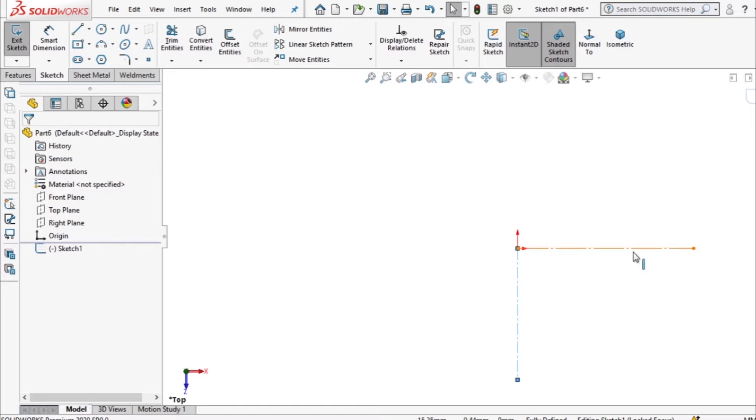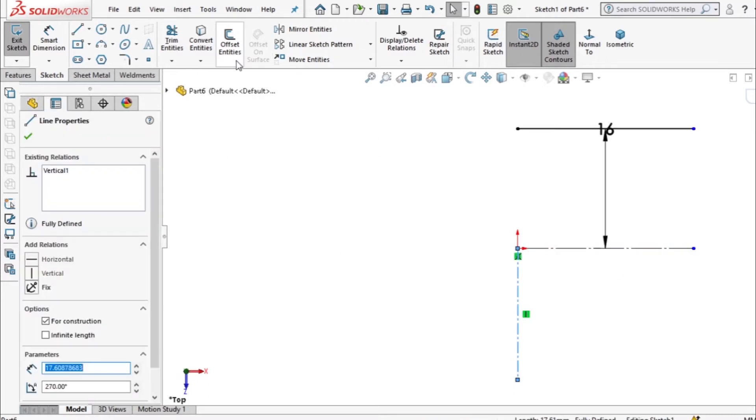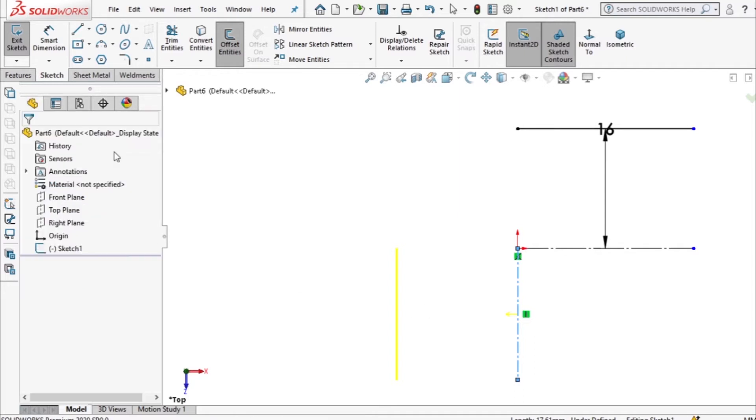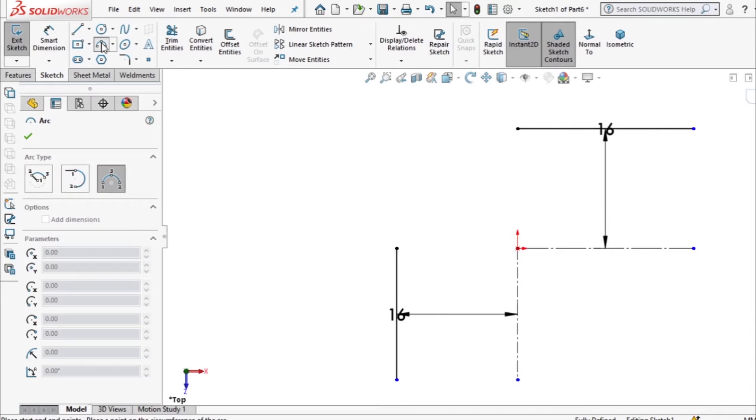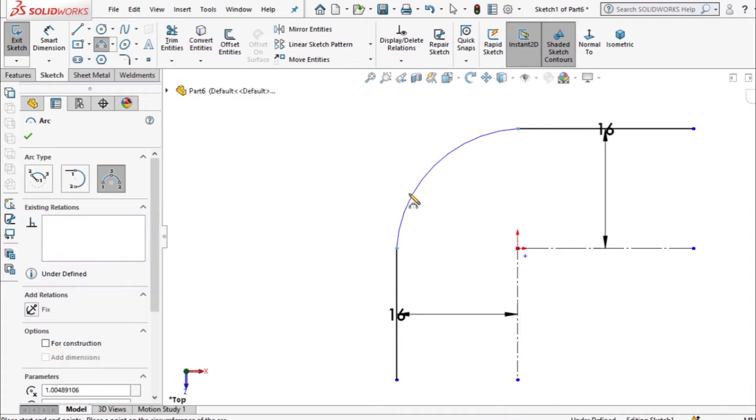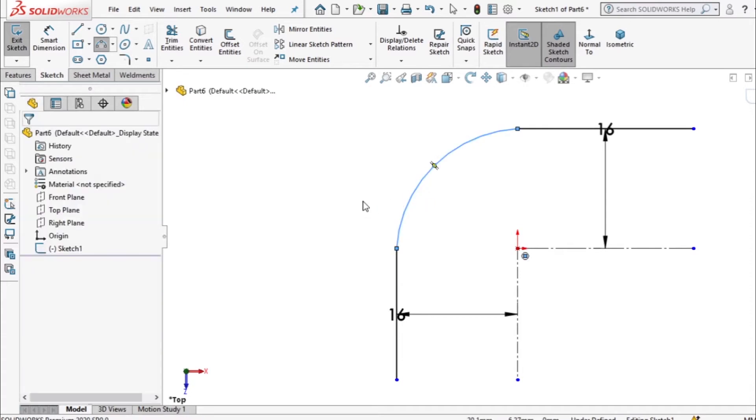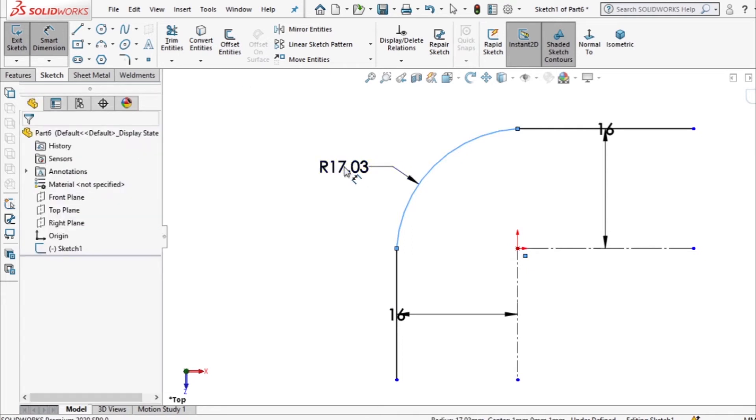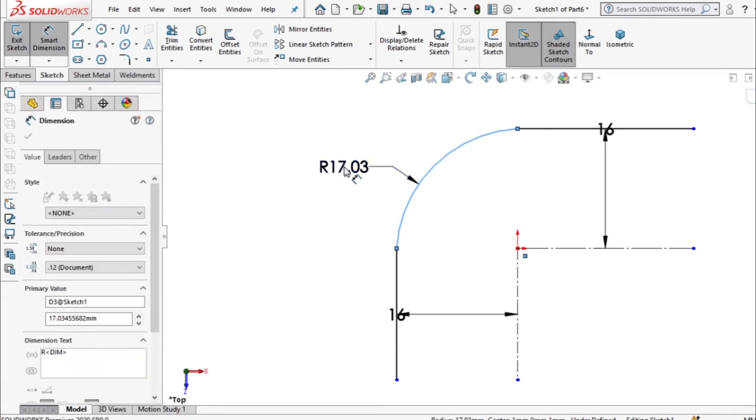So I'll offset this line to 16 millimeter. I'm going to join these two points using a three-point arc and the radius of this arc is 16 millimeter.